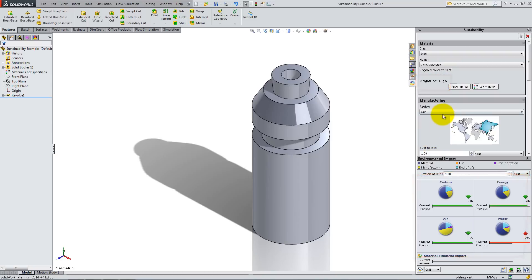In the Manufacturing section, under Region, select the continent where this part will be manufactured. For this part, we will select Asia.